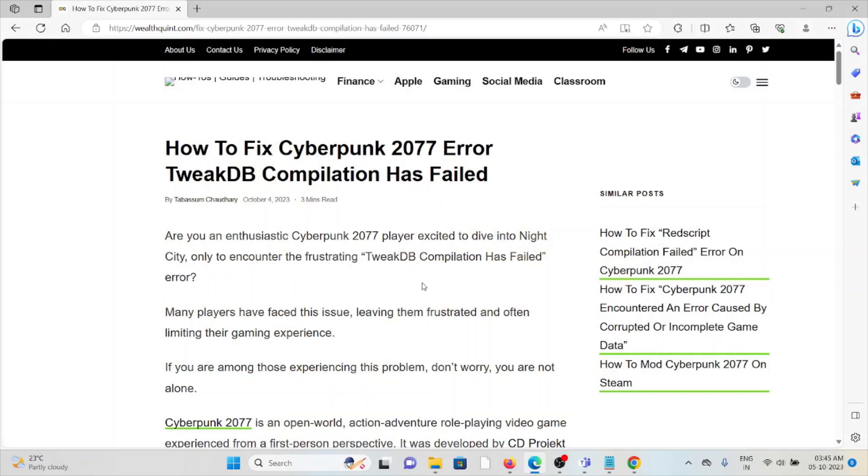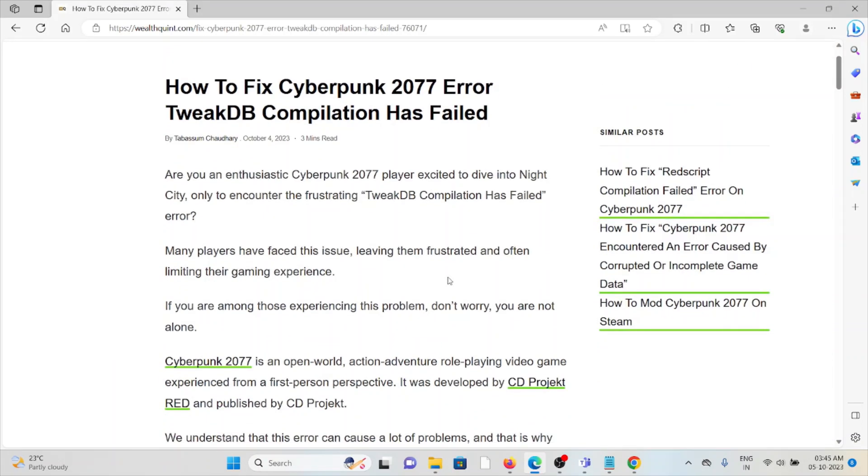Hi! Let's see how to fix the Cyberpunk 2077 error TweakDB compilation has failed. Are you an enthusiast Cyberpunk 2077 player excited to dive into Night City only to encounter the frustrating TweakDB compilation has failed error?